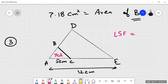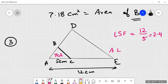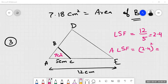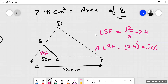The linear scale factor is 12 over 5 equals 2.4. The area scale factor will be 2.4 squared, which equals 5.76. This 5.76 is the area scale factor.